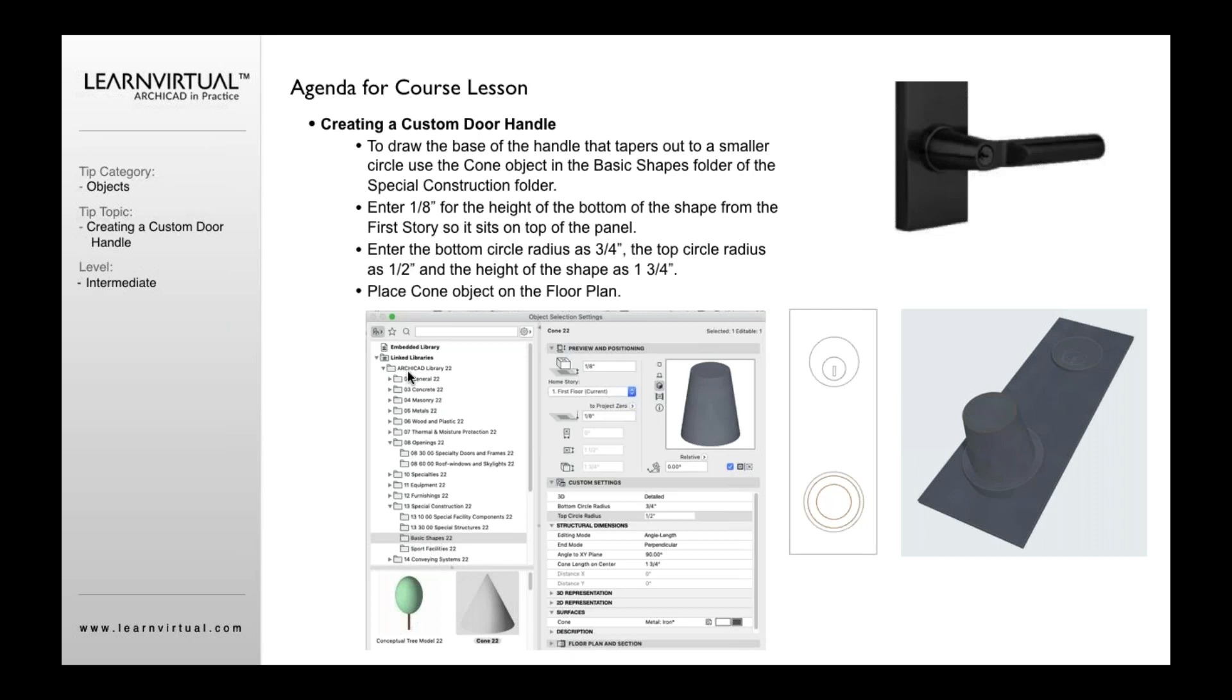You go to this folder here. It's in the ArchiCAD library under special construction, under basic shapes. And one of the options in here, there's many of them, is the cone. And the cone, actually, I can control the top circle radius and I control the bottom circle radius.